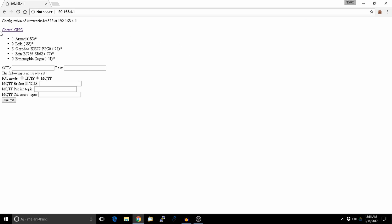This is the page of the ESP8266. It is showing me all the available access points. There are 2 modes of controlling this board: one is via HTTP and the other is via MQTT. I am not running MQTT, so we will go with HTTP.